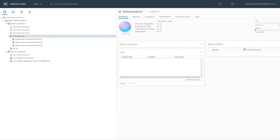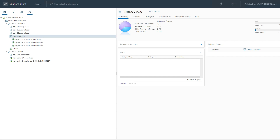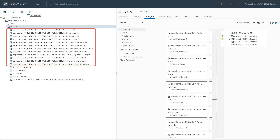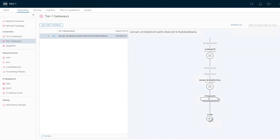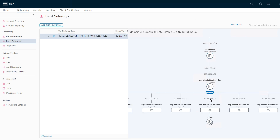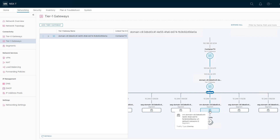The namespace resource pool and Supervisor cluster control plane VMs are now created. Port groups are created on the VDS for each system namespace in the cluster, and an additional port group was created for the Supervisor control plane VMs. Moving into NSX Manager to visualize the networks, we see that a corresponding NSX segment was created for each of those VDS port groups, and that each segment is assigned an IP range from the pod CIDR.